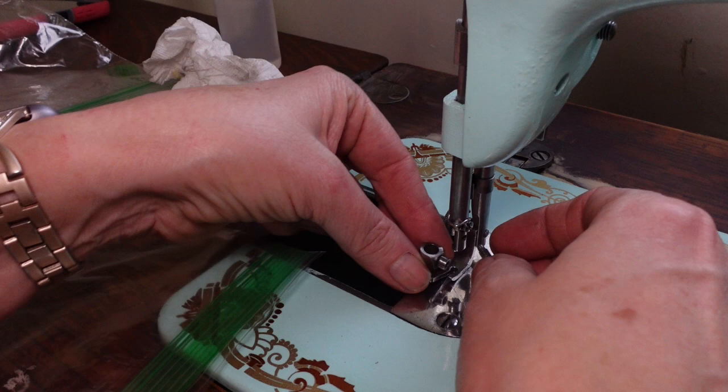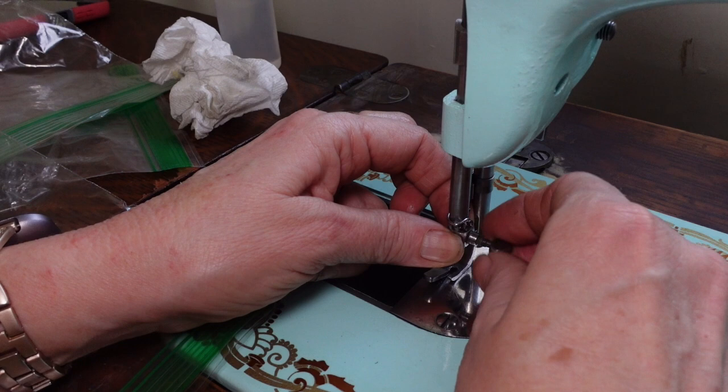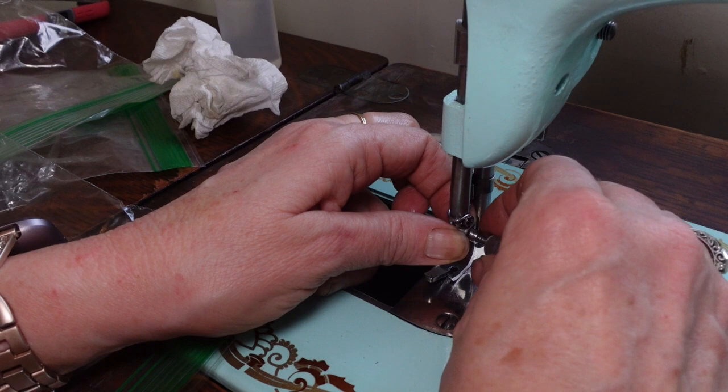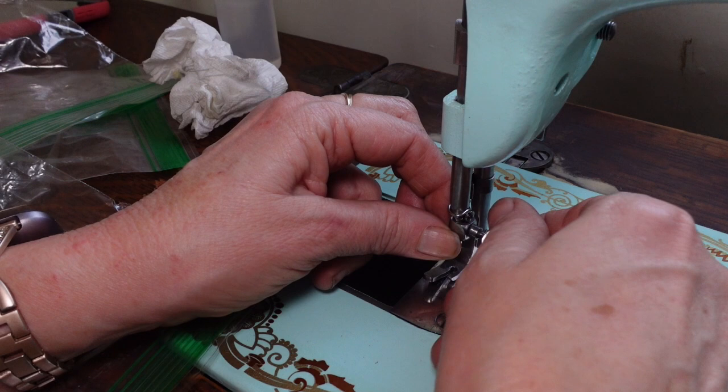So once that is in, then I can come back and put this on. And I did put the thread cutter on the presser bar. I don't use them. I'm just wondering if anybody actually uses those thread cutters.